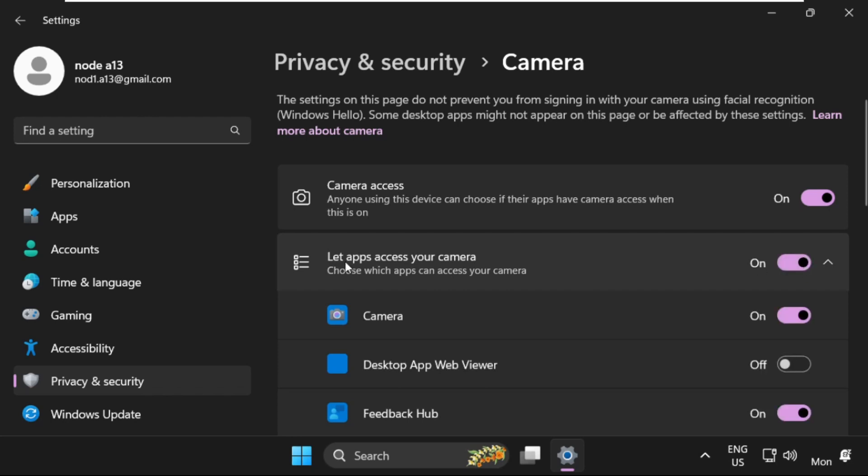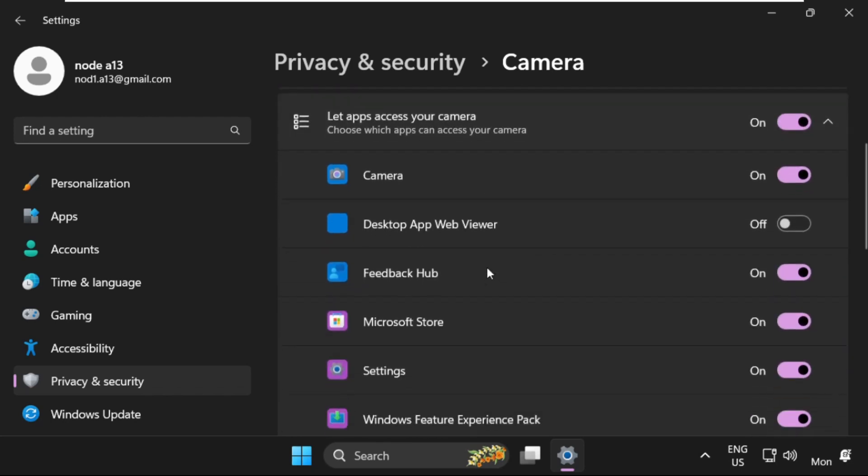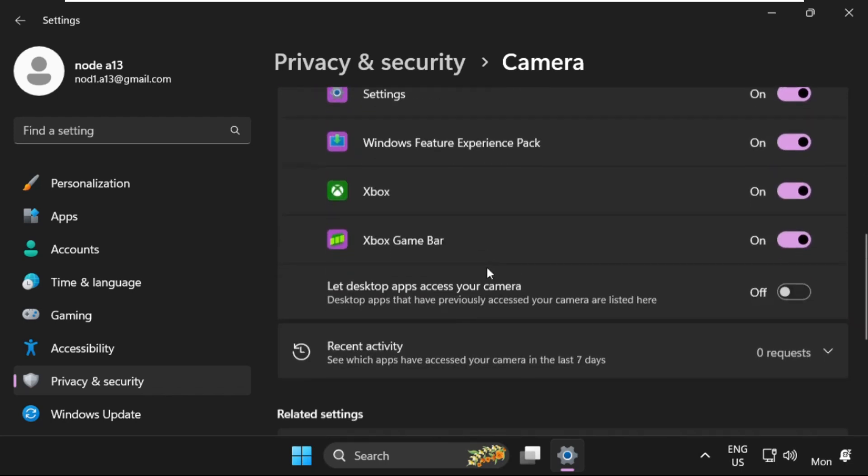After that, turn on this option: Let apps access your camera. Then turn on this one: Let desktop apps access your camera.